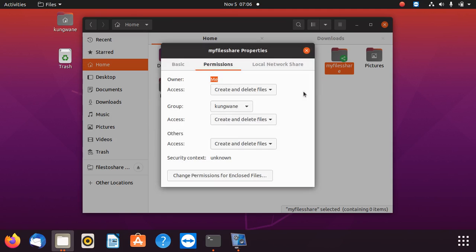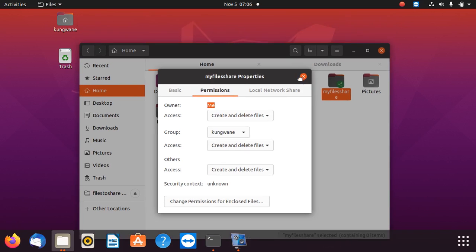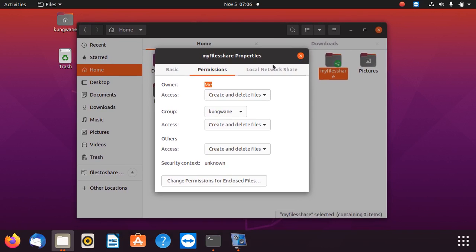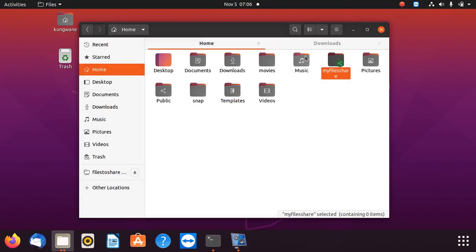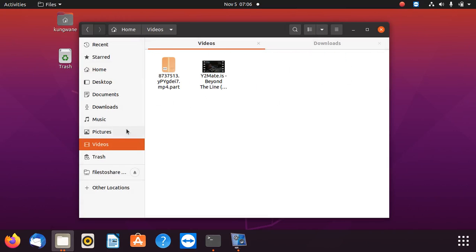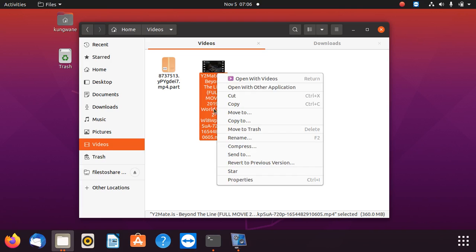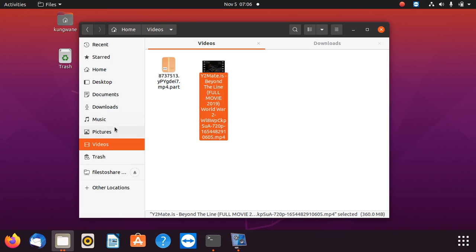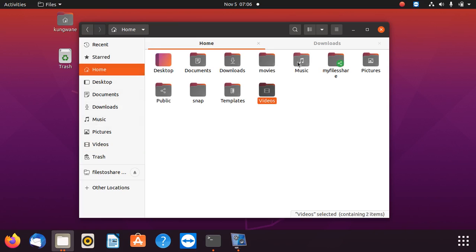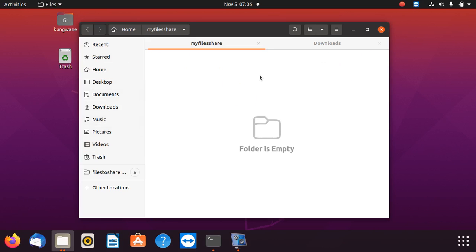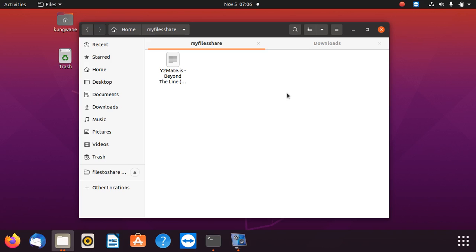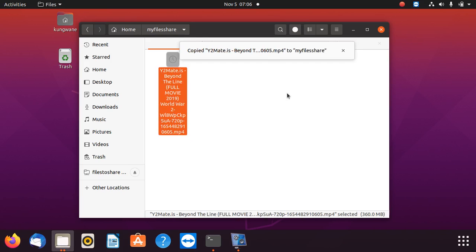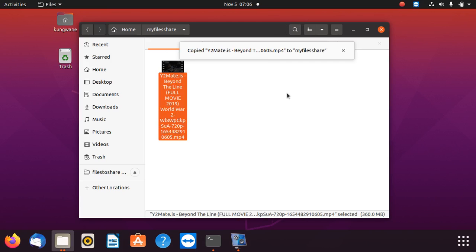Once we're done with that, you can see our folder. There's nothing in it. Let me see network share. Okay, that is fine. We close. Now you can see the folder has this icon. Now what I'm going to do, we're going to copy this video, copy it, and I go to that folder. I'm going to paste it here. I'm going to test it in another computer.